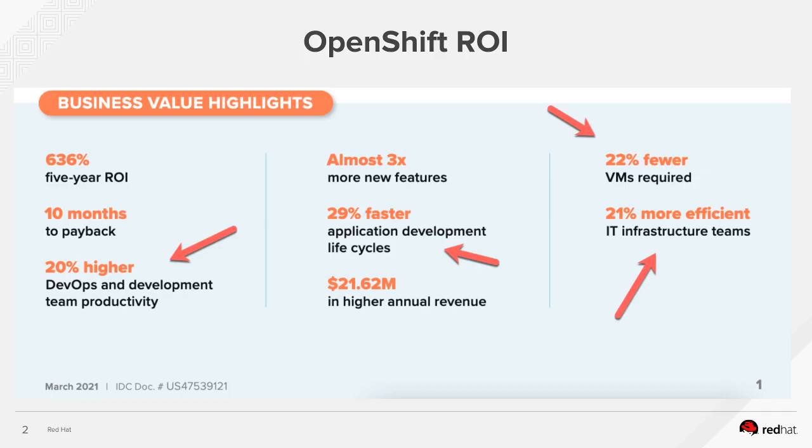They're seeing more productivity, more features are hitting production faster, is requiring fewer VMs, overall efficiency is up.